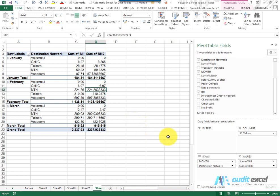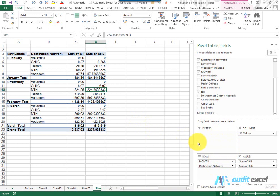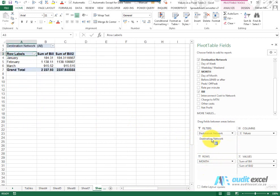Another useful component of a Pivot Table is this section called Filters. In a similar way to Columns and Rows, it allows you to categorize the information but in a slightly different way. So for example, if I take the Destination Network, I click and drag it into here. What you'll notice is it gives us a little subheading that says Destination Network All.